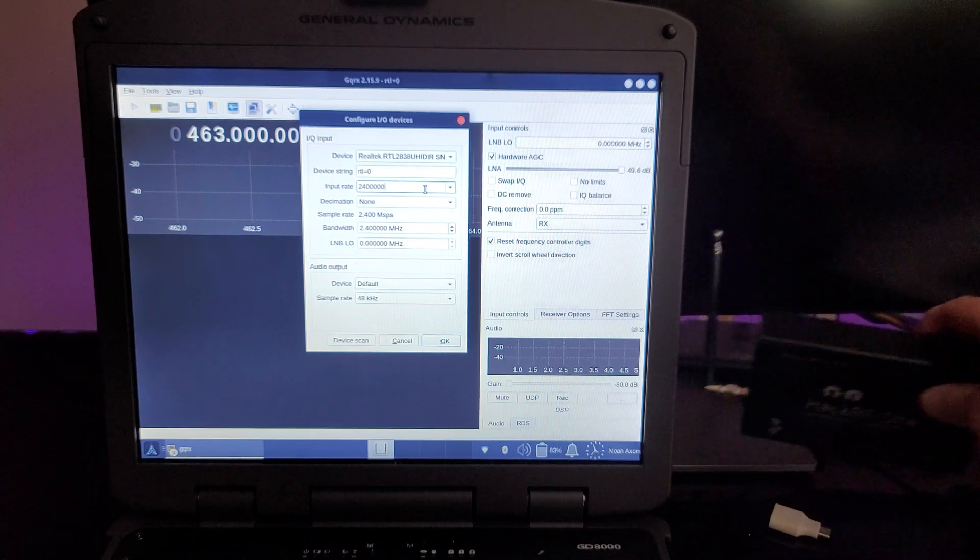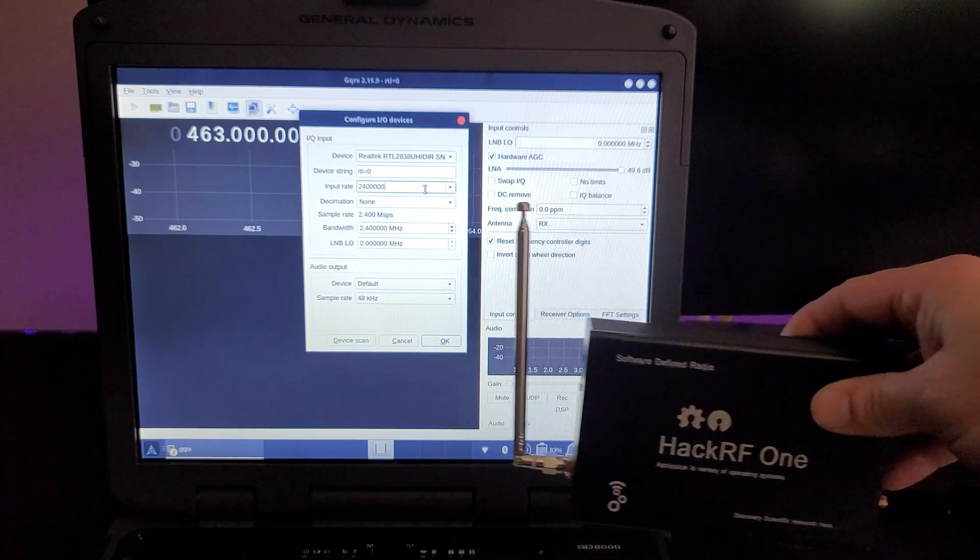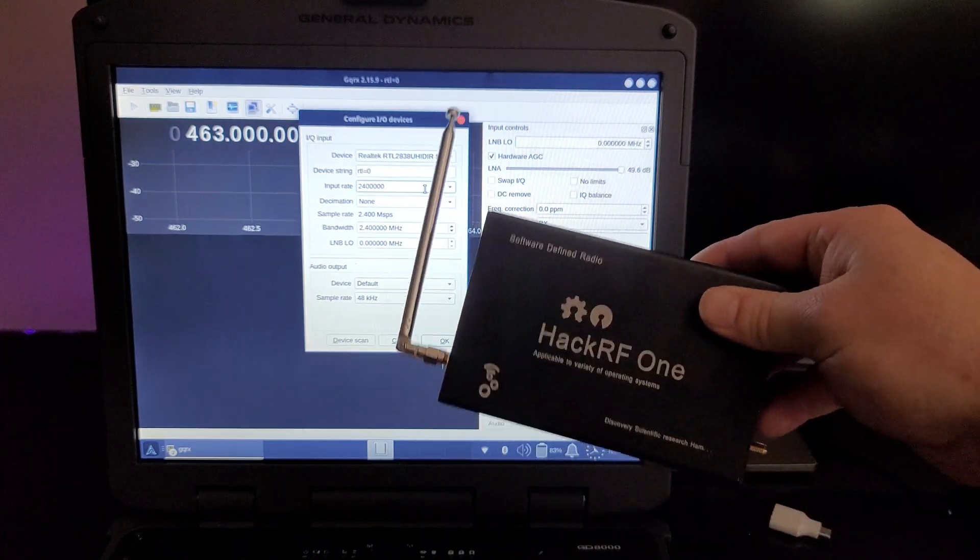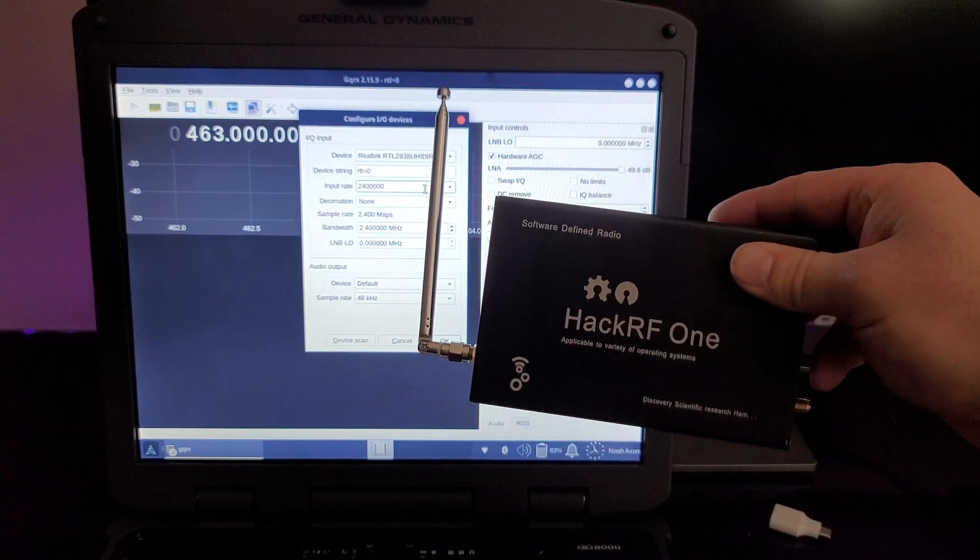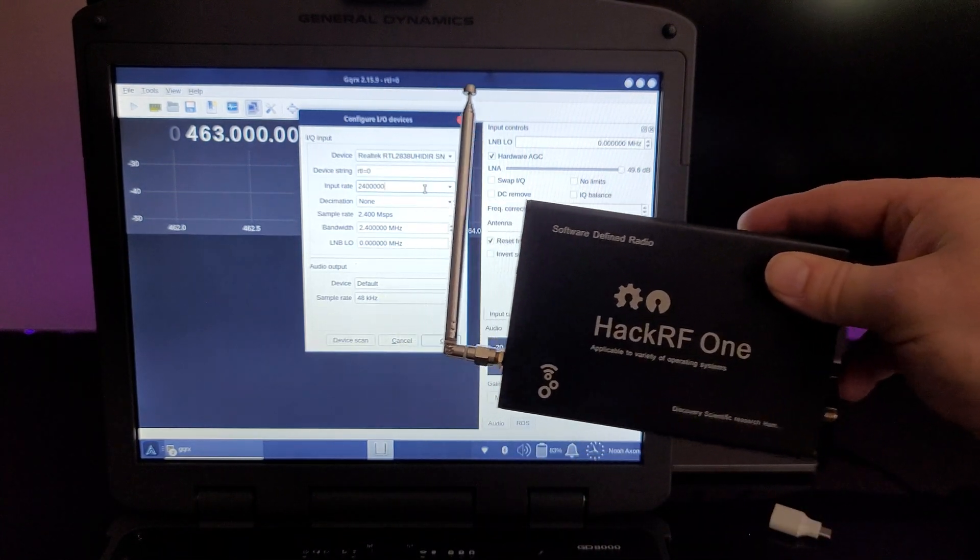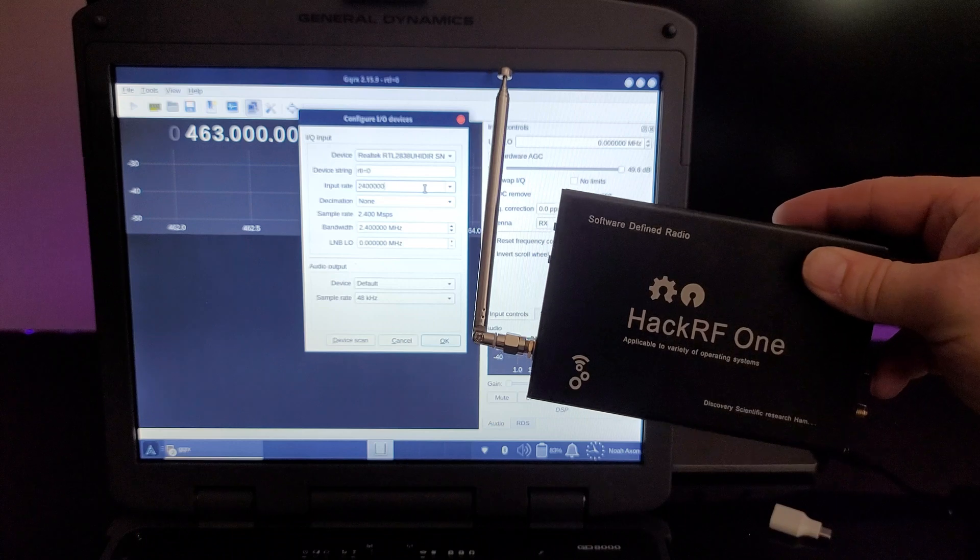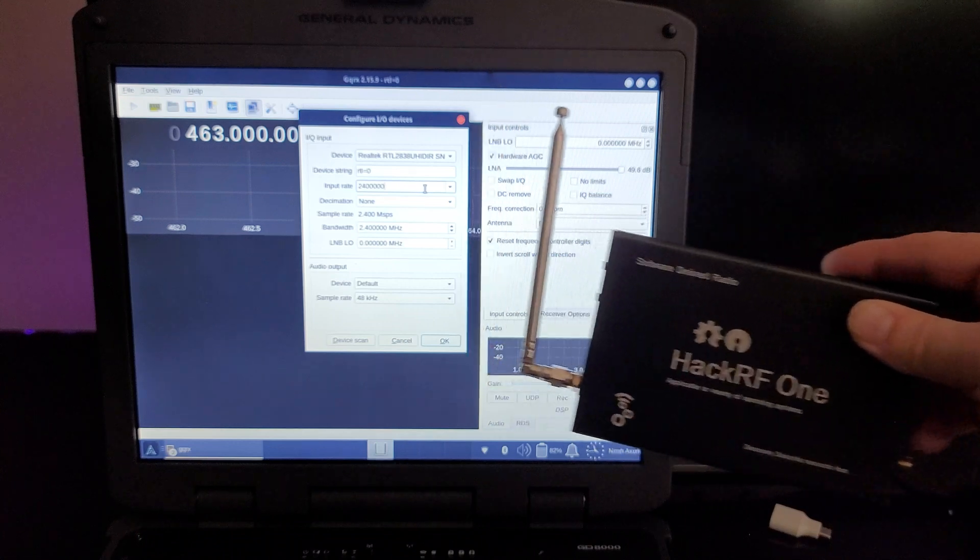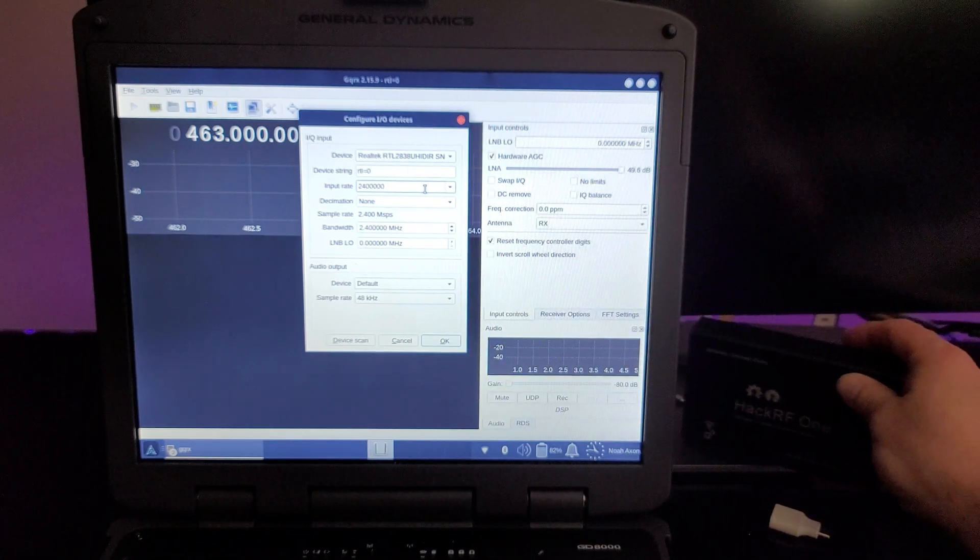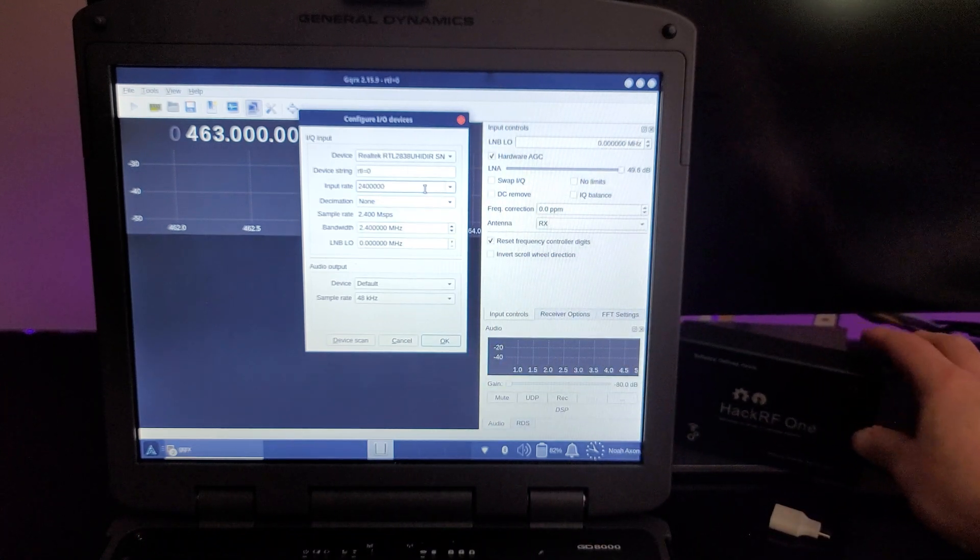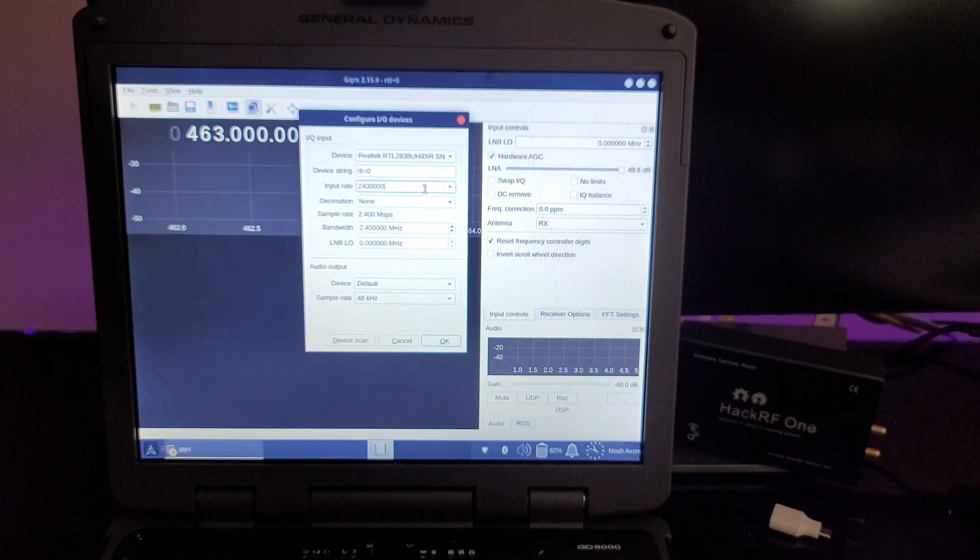Whereas the HackRF One can actually see 20 MHz at a time. So it could see, say, 88 MHz all the way through 108 MHz all at the same time. And it can visualize that.